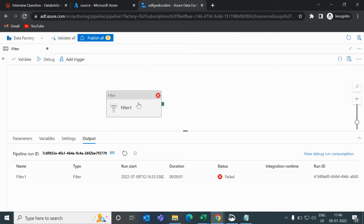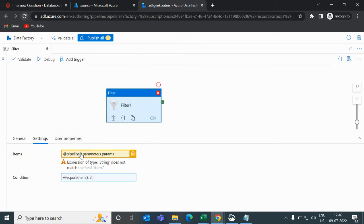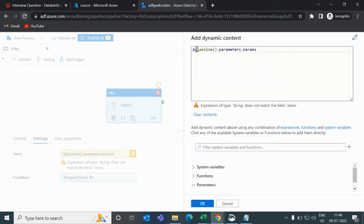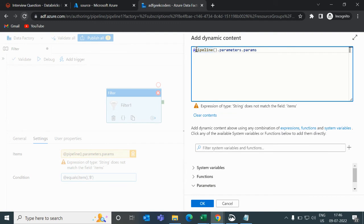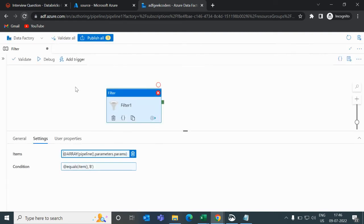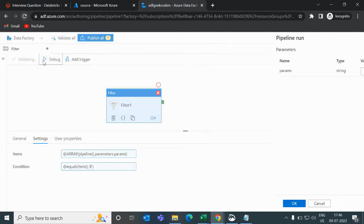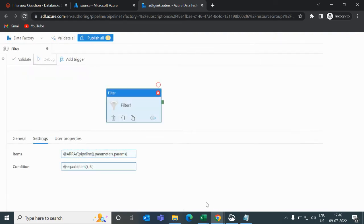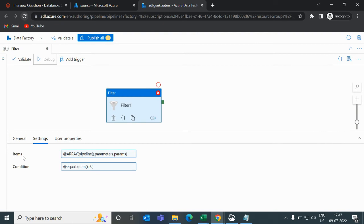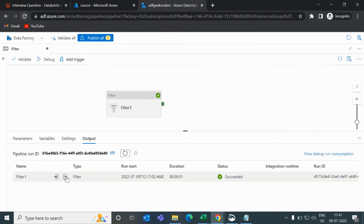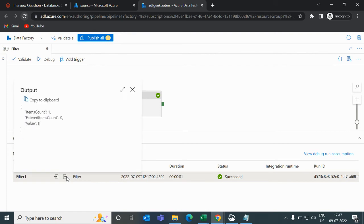So what you can do is just convert this into an array, nothing else. Then debug it. Now it will work because this item has to be in array format because this is the list. Now if I click on the output button, you can see item count is one, filtered item count is zero, and value is also zero.